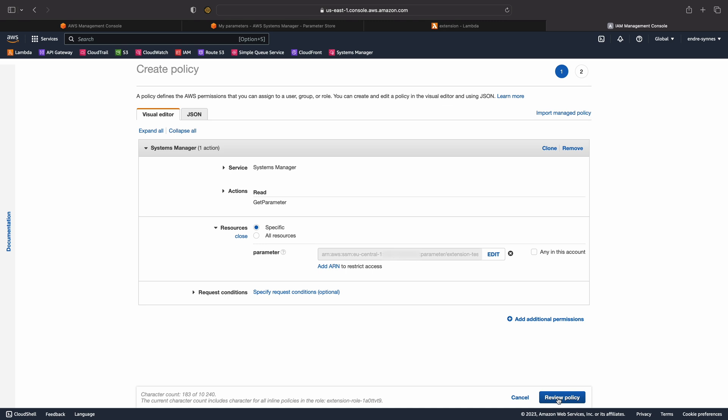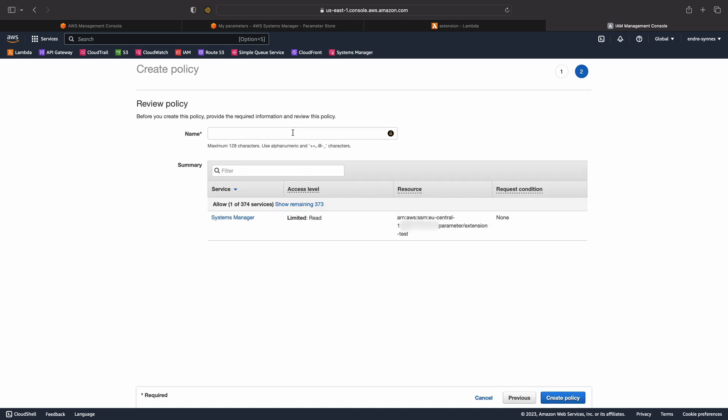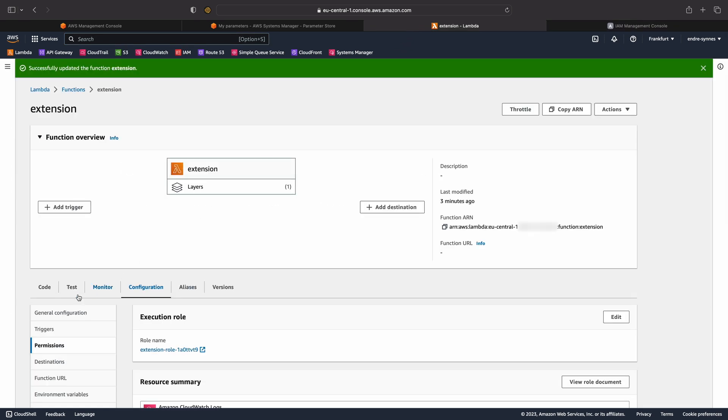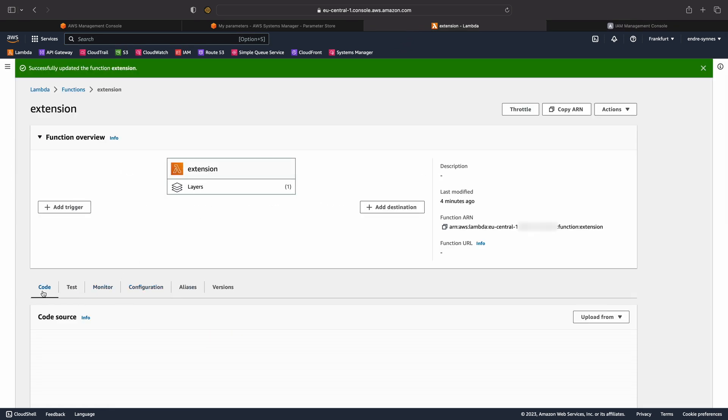Let's now review the policy, give the policy a name, and lastly, create it. Go back to the Lambda function and hit deploy.